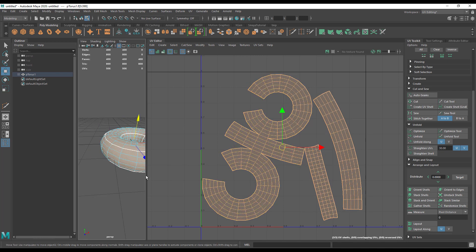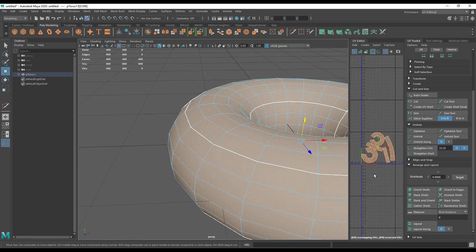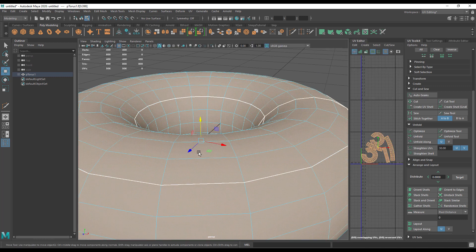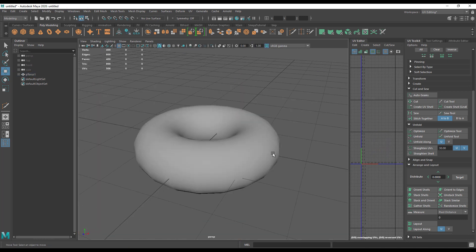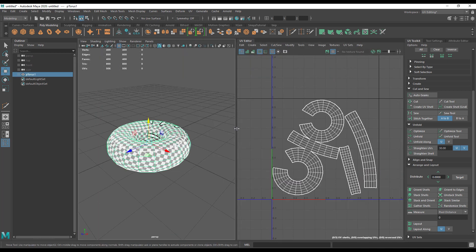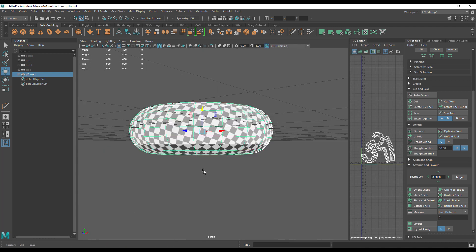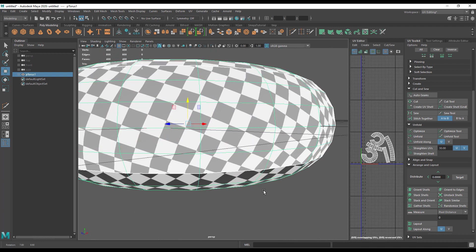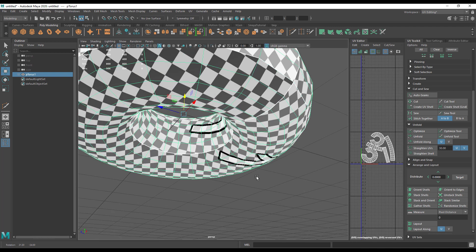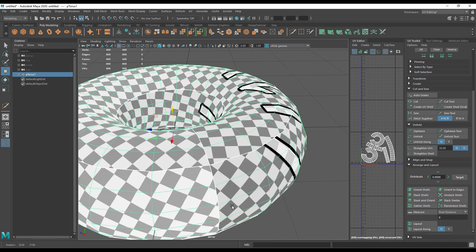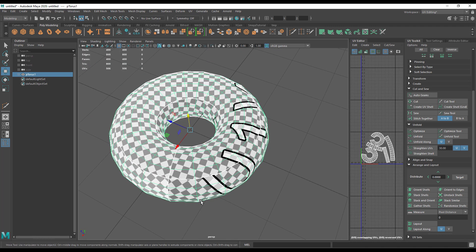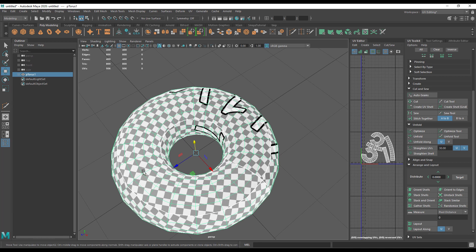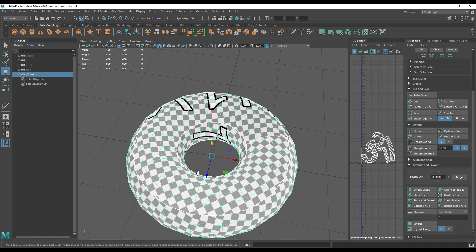And let's see what that looks like when it's got a checker box on it. Our squares are pretty square, but we do have those extra seams. So again, the eternal struggle of the UV mapper: whether to have more seams and less stretching, or more stretching and less seams.